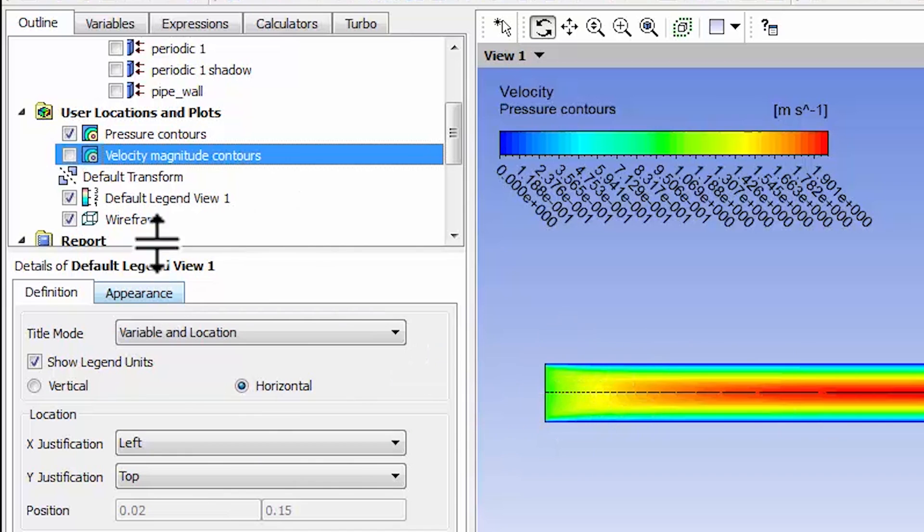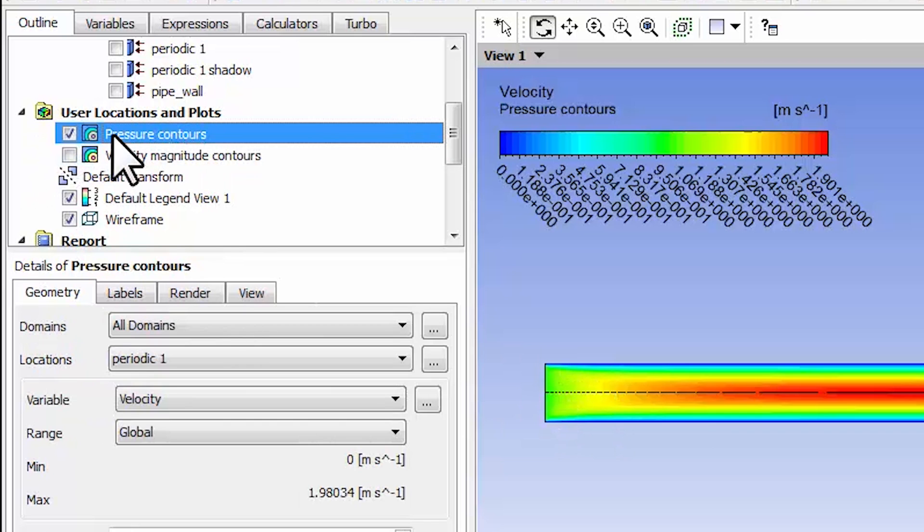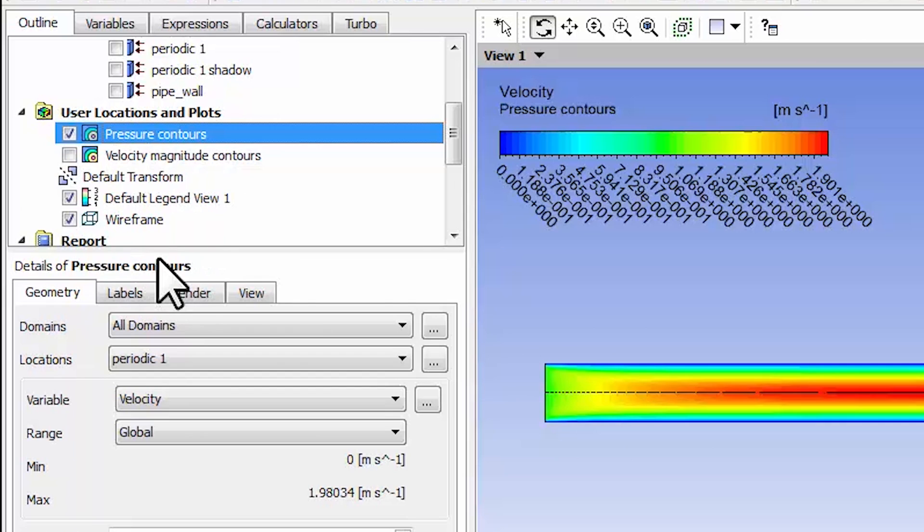Double-click on pressure contours. This is something you need to remember: you need to double-click and make sure that you're editing pressure contours. I tend to keep forgetting that.